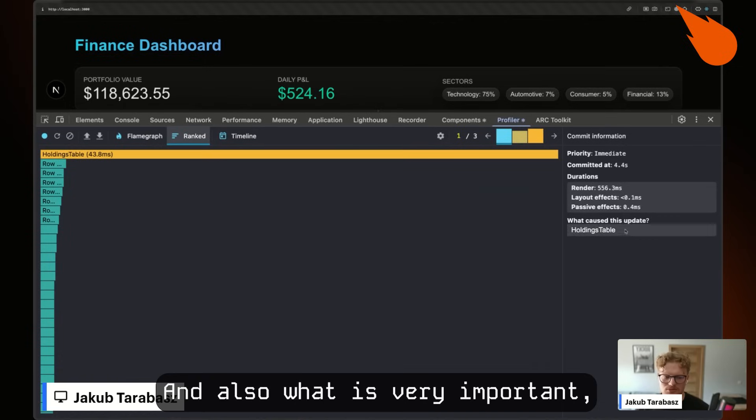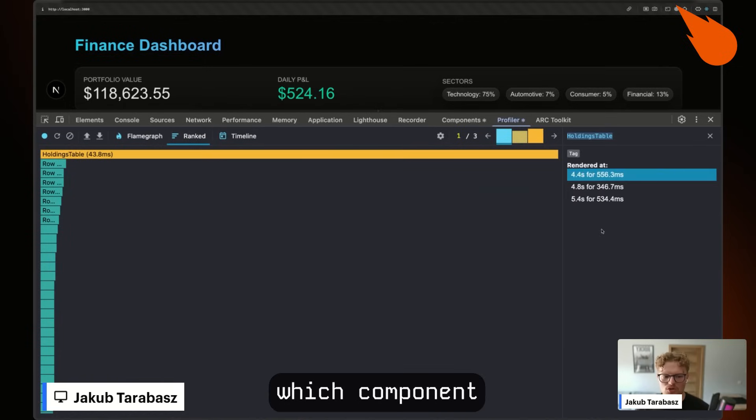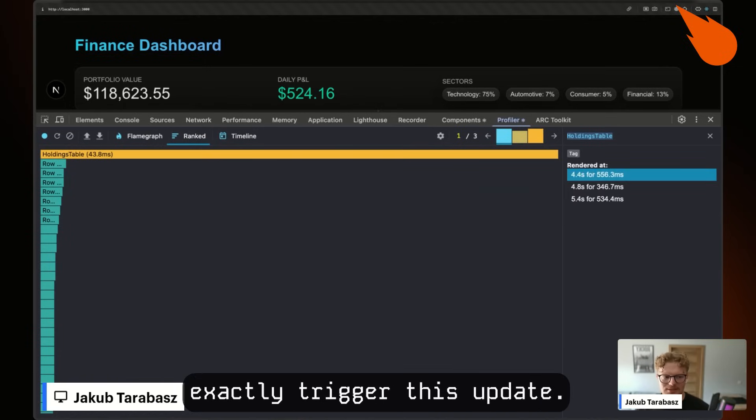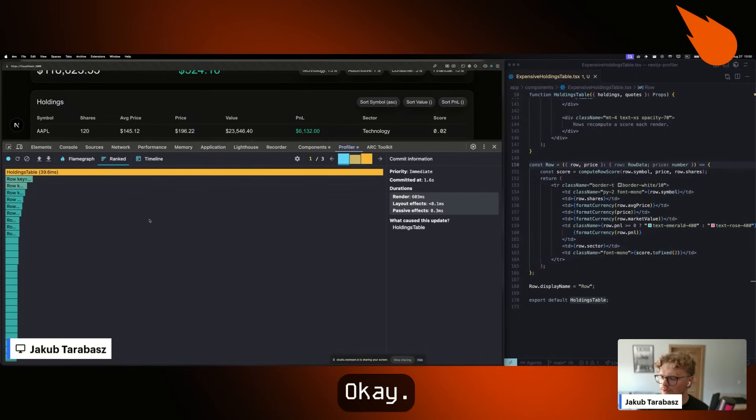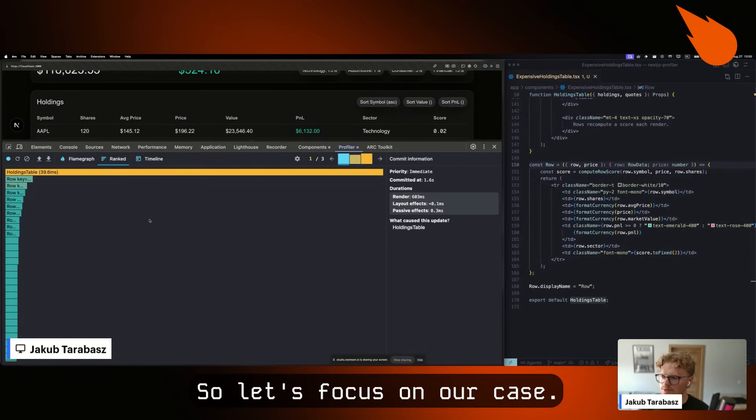Also, very importantly, we can see which component exactly triggered the update. So let's focus on our case.